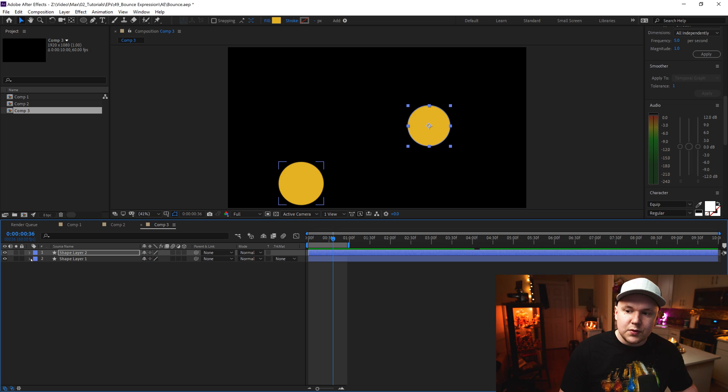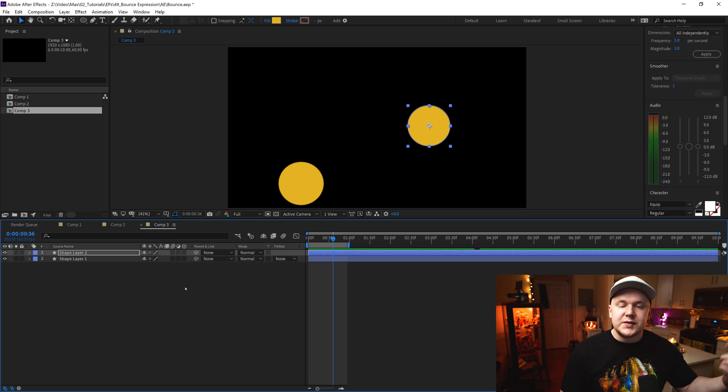That is how you create or add these quick expressions for a bouncy ball or a scale bounce inside of After Effects. It's really simple, it can save you a lot of time, and they don't look half bad. As always, I'm Max. Thanks for watching this video and thank you for being a part of the channel. If you are new to my channel, I post videos like this all the time, so feel free to like this video and subscribe for more. That about wraps it up — till next time.